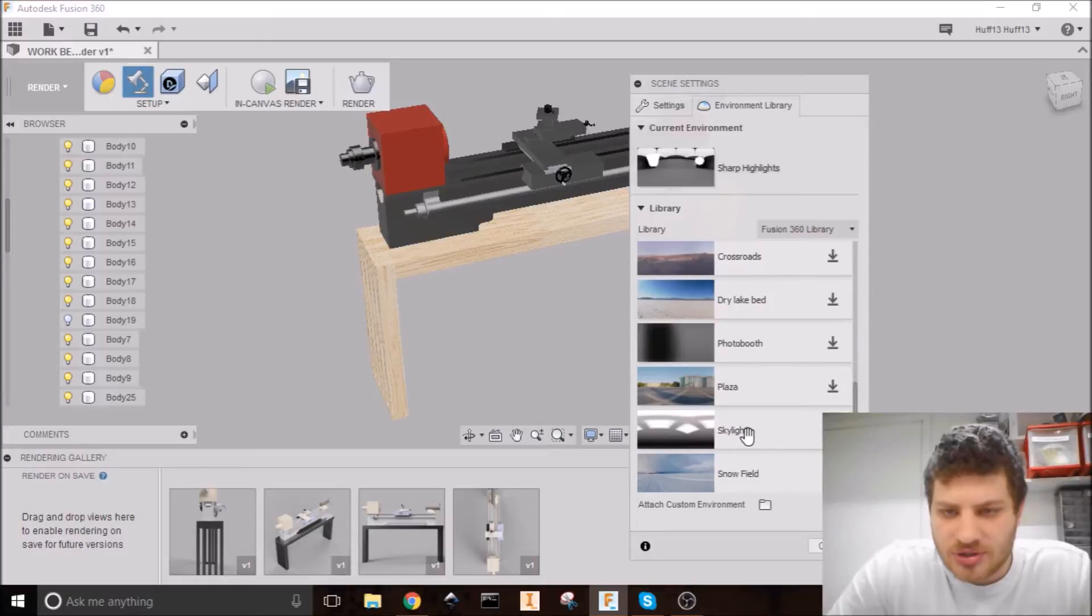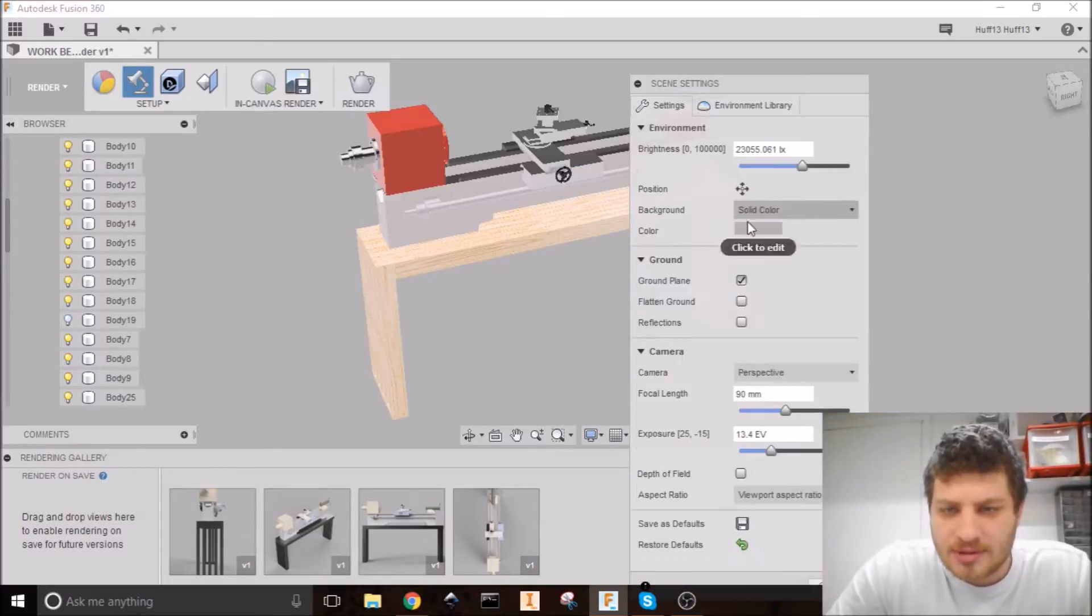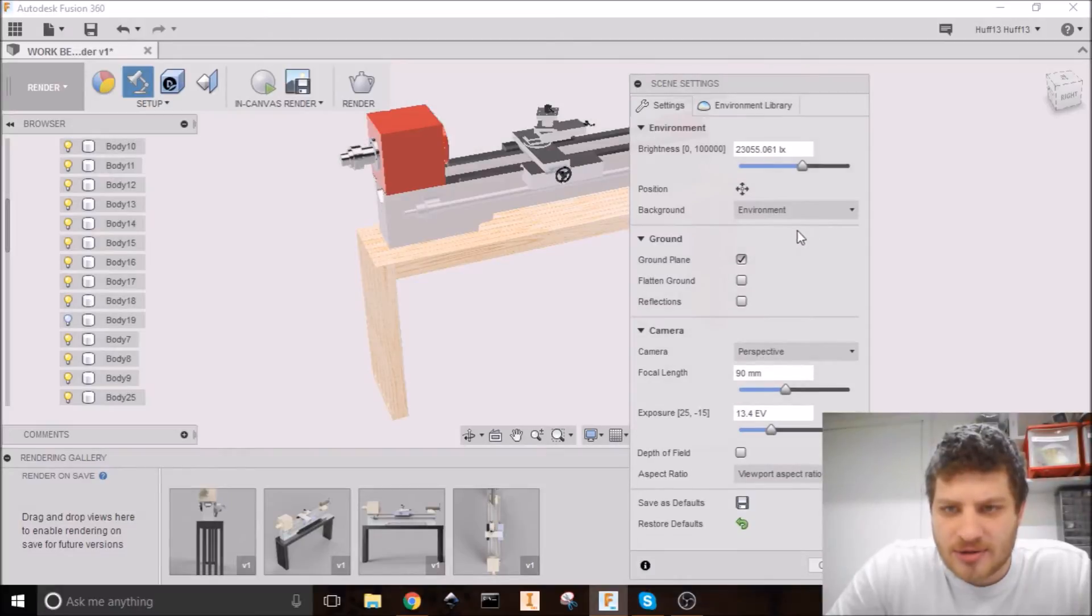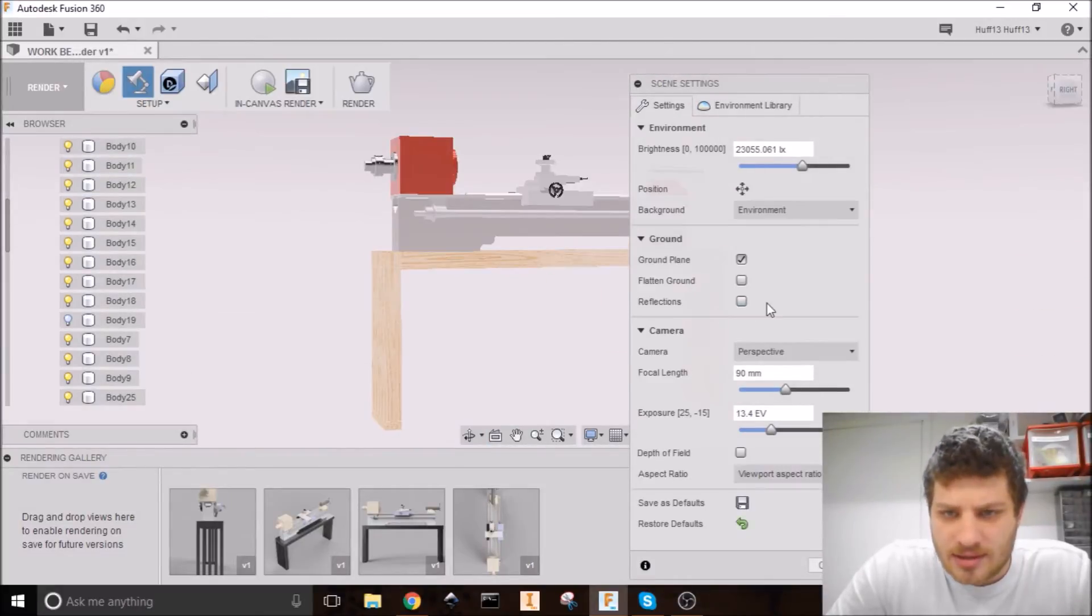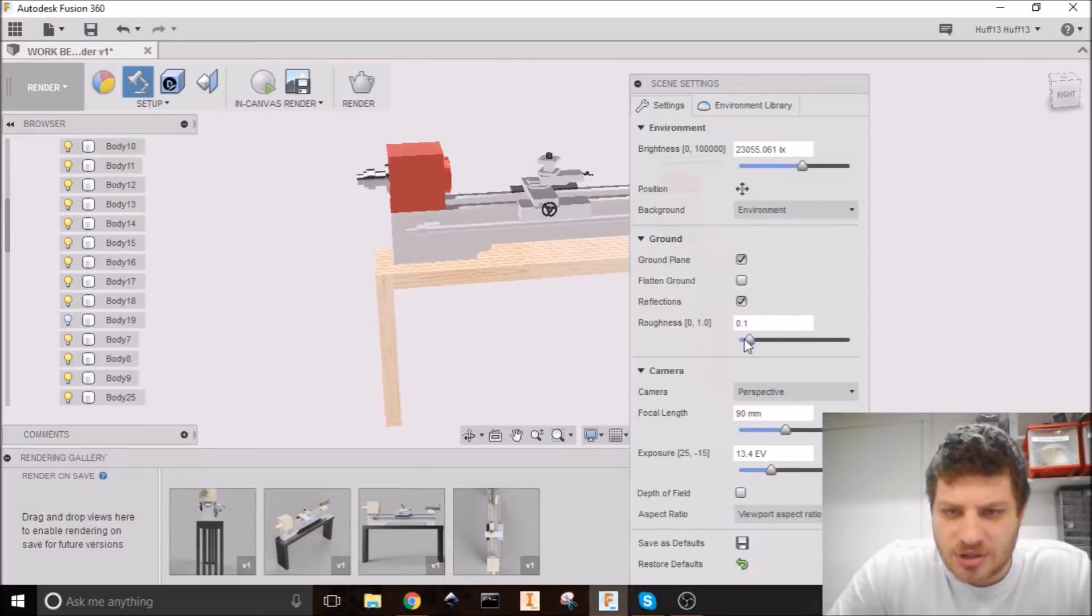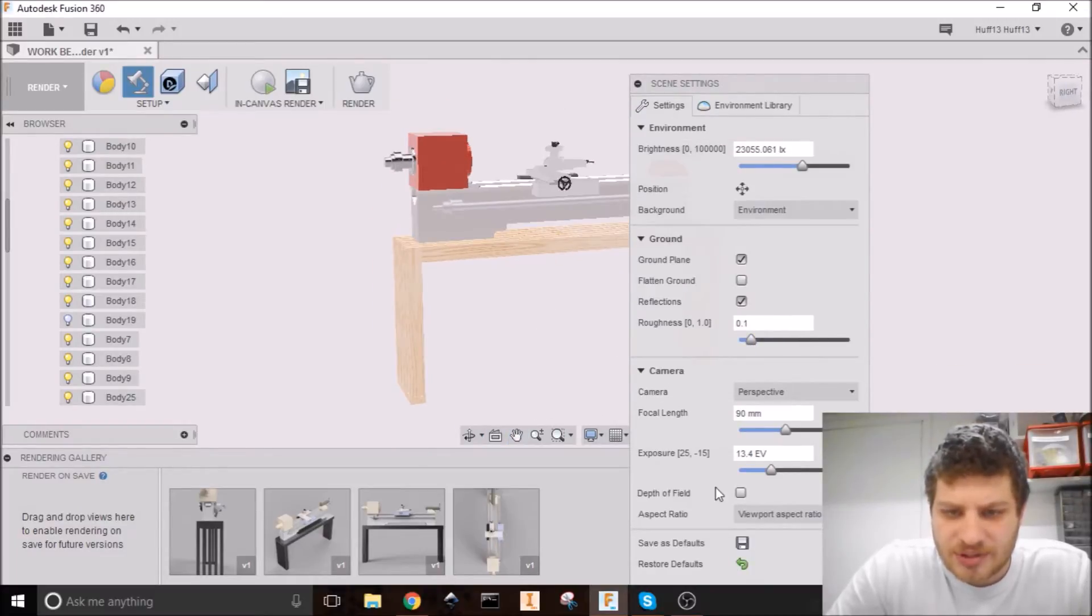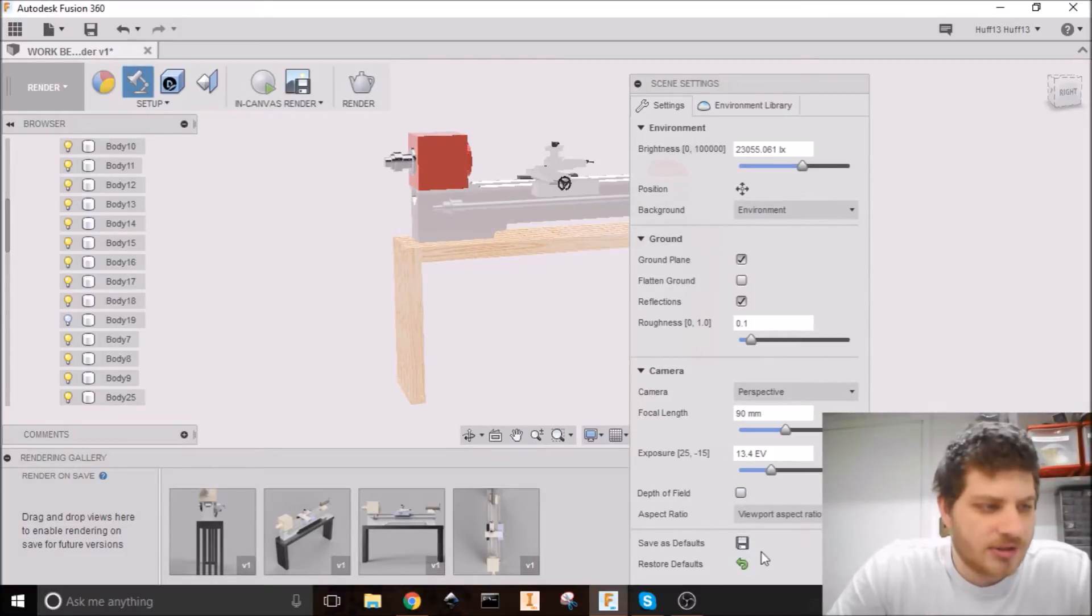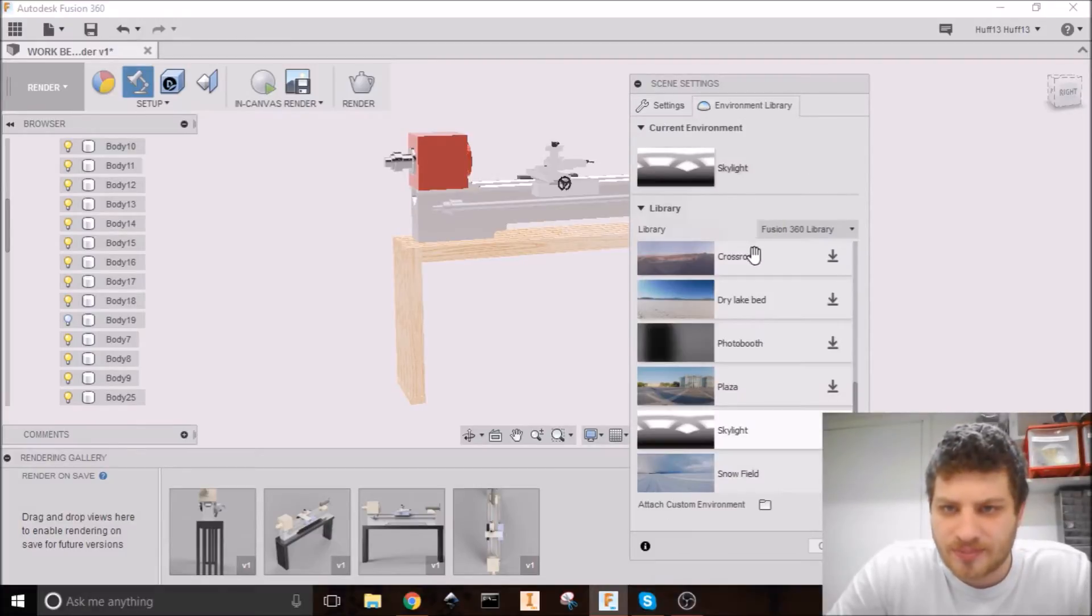And this will change both your lighting and how it looks. So let's try skylight. Why not? I'm going to hit download and drag that in. And then we can actually change that background to our environment. And you can turn on things like reflections. And you can change how much it reflects. Different artifacts of the camera itself. You can save these as defaults. And you can make them the defaults for future.